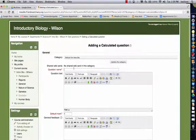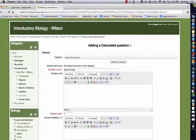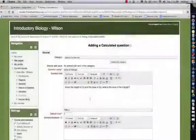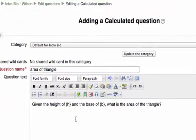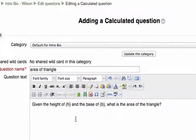We're going to fill out some information about the question. So we put the text of our question. In this question, we'll pose: given the height of H and the base of B, what is the area of the triangle?